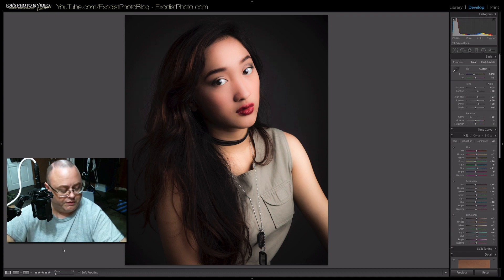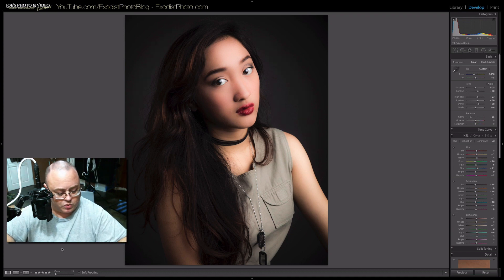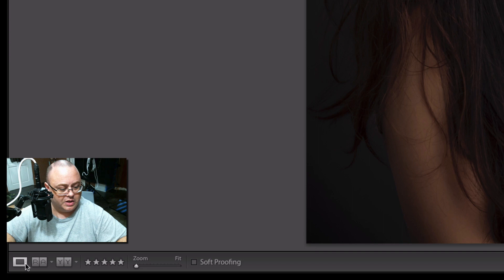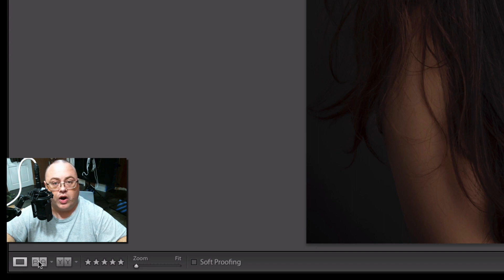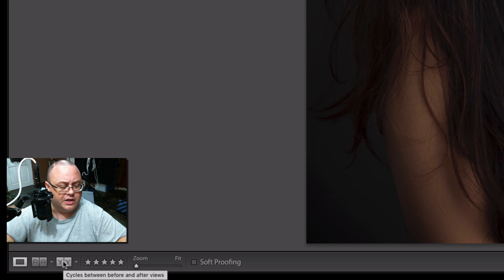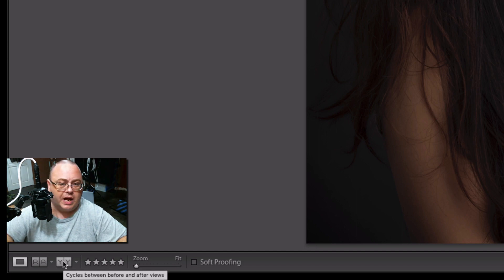If you'll notice down here in the corner, let me zoom in for you. We got a regular view. Now we have RA. The RA is for reference and active. And then you got your other compare, cycles between before and after views. We want to click on RA.